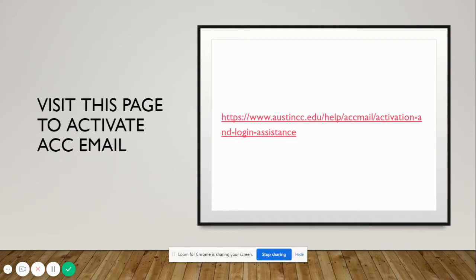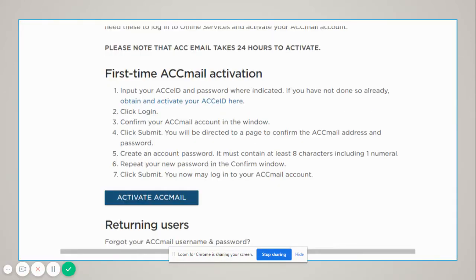Once you're ready, you can click on this page to activate your ACC email. Here you'll see this, and you'll click on Activate ACC Mail.